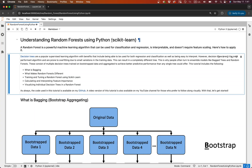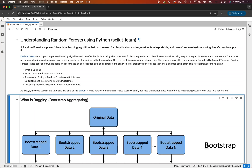Hello everyone, I'm Michael Galarnik. In this video, we'll go over how to use random forests in Python with scikit-learn. We'll train and tune both a regression and a classification model, and along the way we'll explore key topics like bagging, hyperparameter tuning, feature importance, and visualizing decision trees. This video pairs with a detailed blog post that includes code, plots, and explanations. You'll find links to that and the GitHub repo in the description.